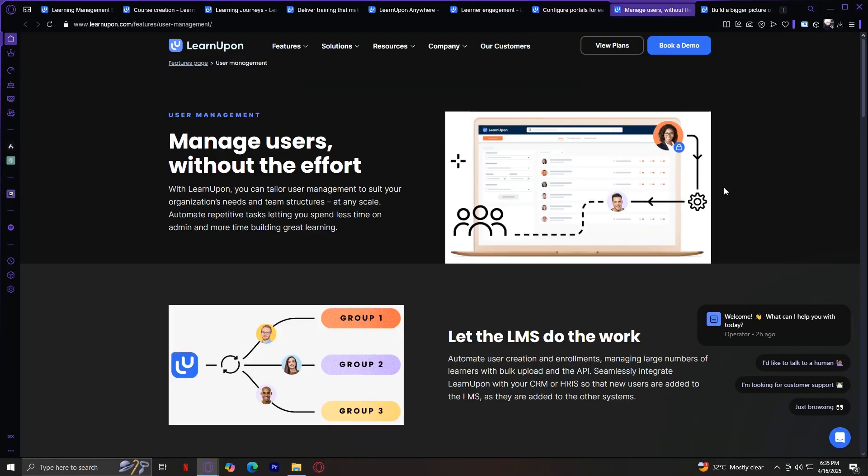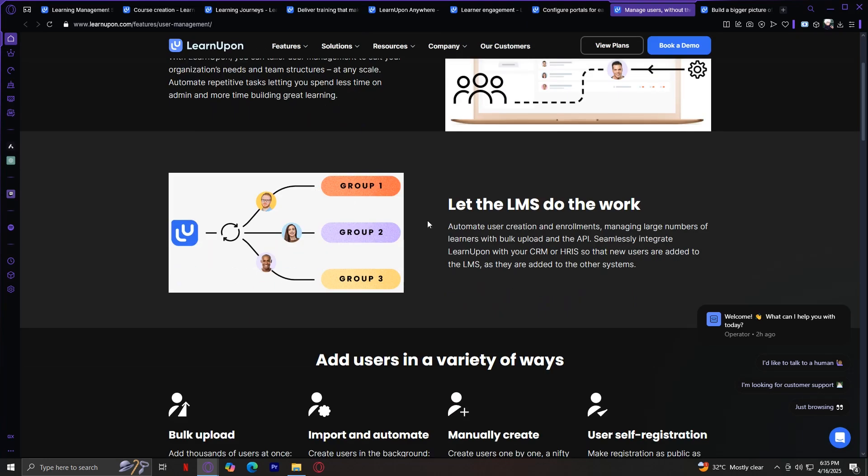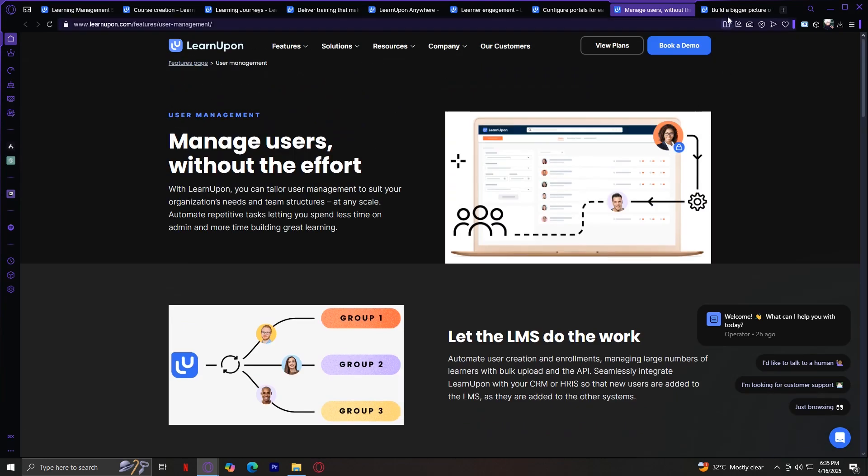Next, we have User Management. Managing large numbers of users can be complex, but LearnUpon simplifies it. You can automate enrollments, organize learners into groups, assign admins, and control access to content. It also supports single sign-on (SSO) and integrates with HR systems to make user management even smoother. Manage users without the effort - let the LMS do the work.